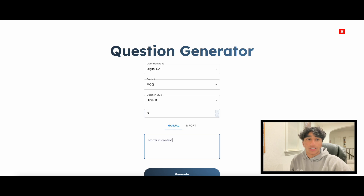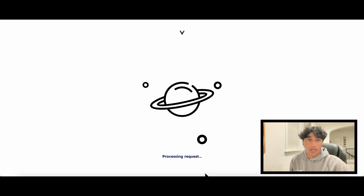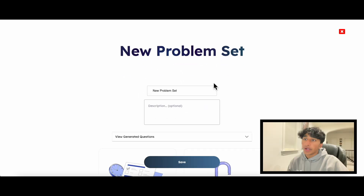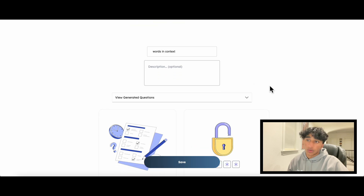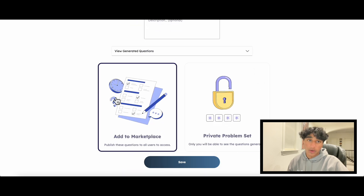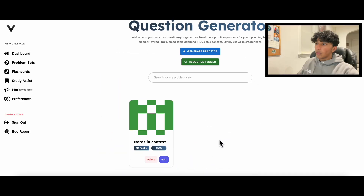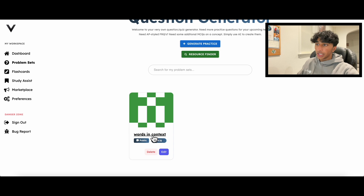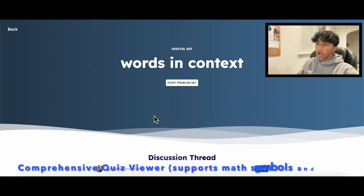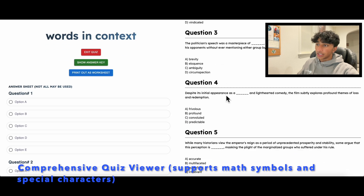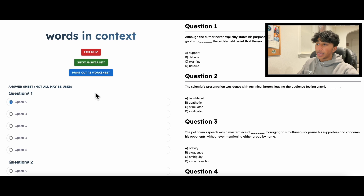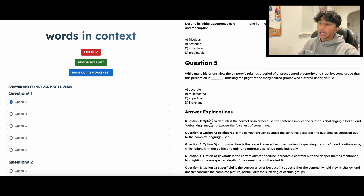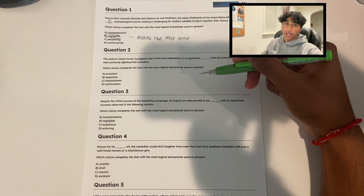Let's generate words-in-context questions for the new digital SAT. As I generate questions, I will have the option to make it public and add to the marketplace, which we'll talk about more later, or private for secure practice. Once I save my problem set, I can access it through a copy of the viewer, which allows me to answer questions with feedback upon submission, or view a Gemini-crafted answer key. I can also print the problems out as a worksheet and check my answers in the app later.